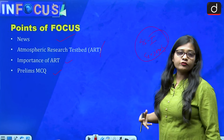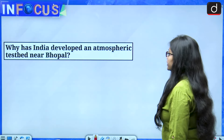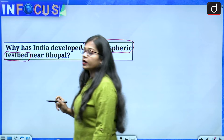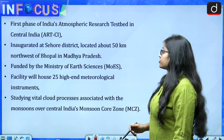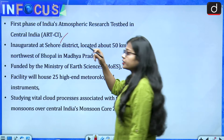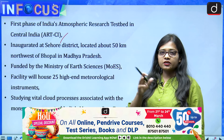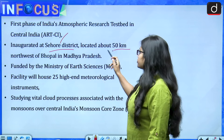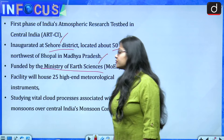The first phase of India's Atmospheric Research Test Bed in Central India, known as ART-CI, is situated near Bhopal, Madhya Pradesh. It is inaugurated at Sehore district, located about 50 kilometers northwest of Bhopal, and is funded by the Ministry of Earth Sciences.